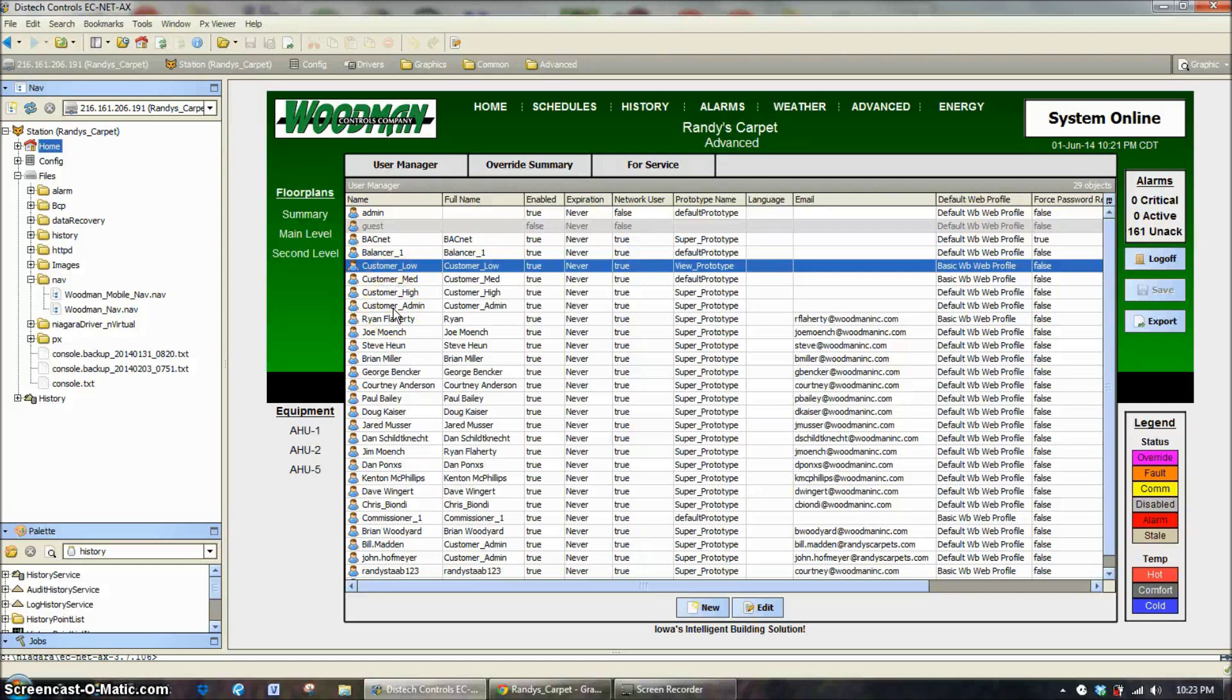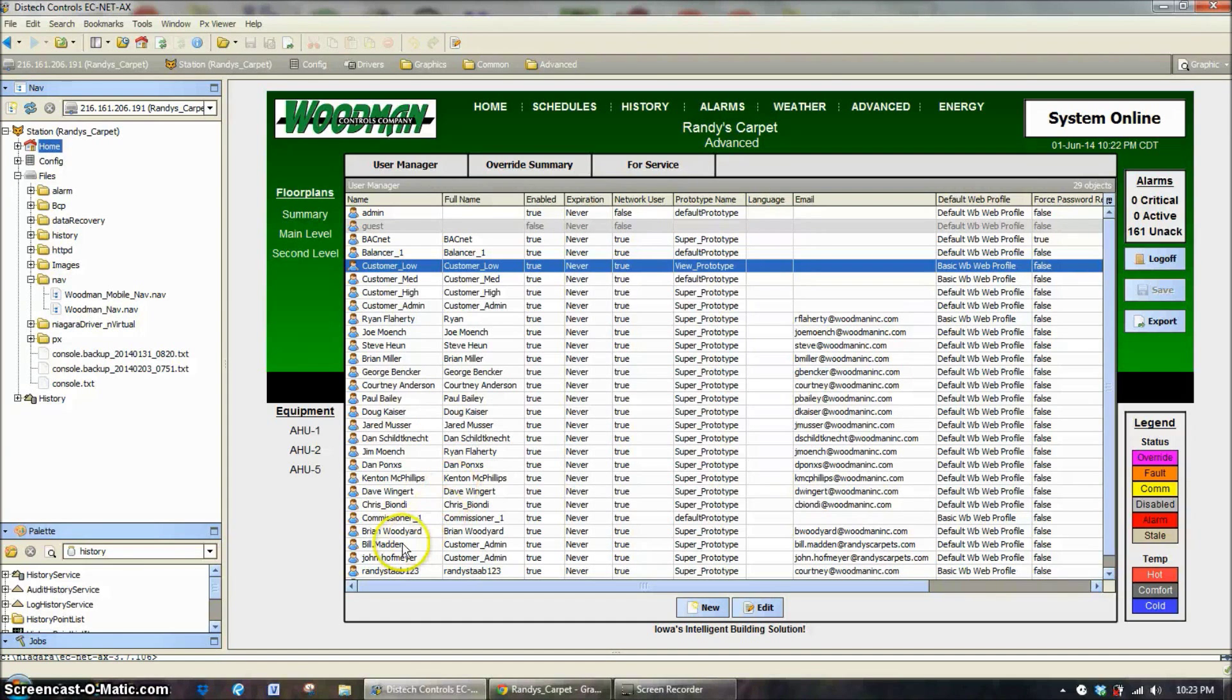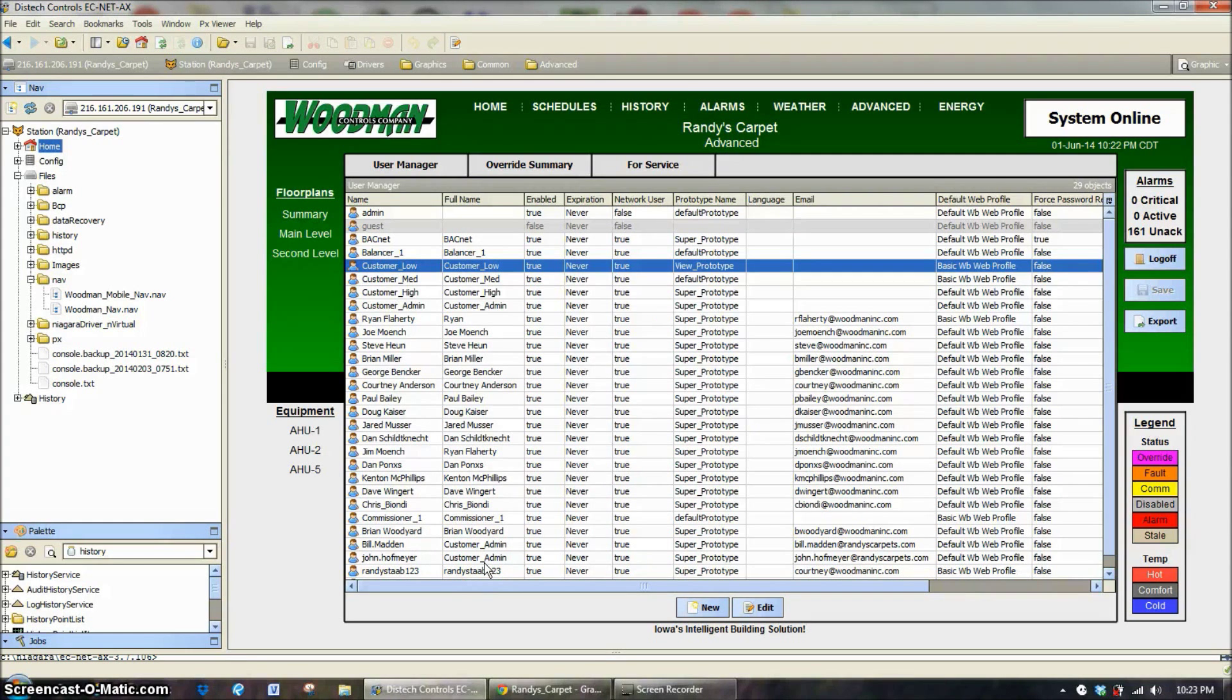What that's set up for is a quick and easy way to create a new user on a system without having to go through all the hassle of figuring out what all the different settings are. In this case, the people running this building just defaulted and used the customer admin.